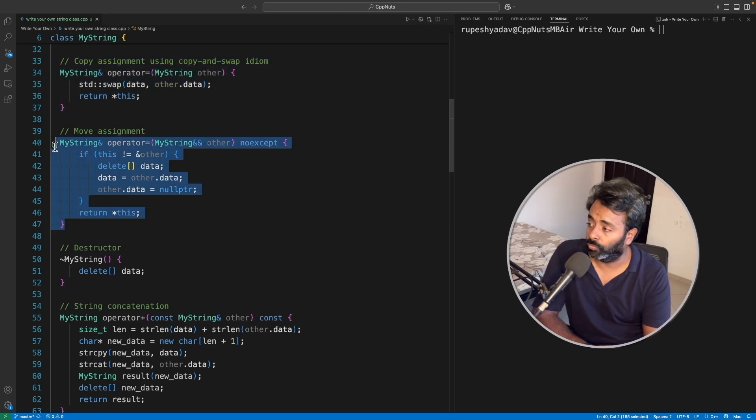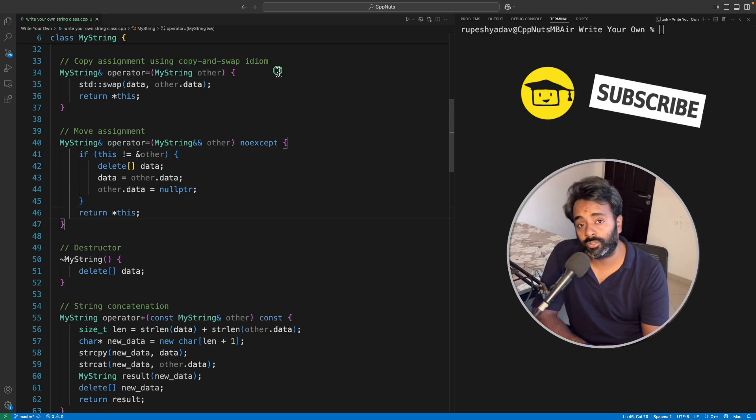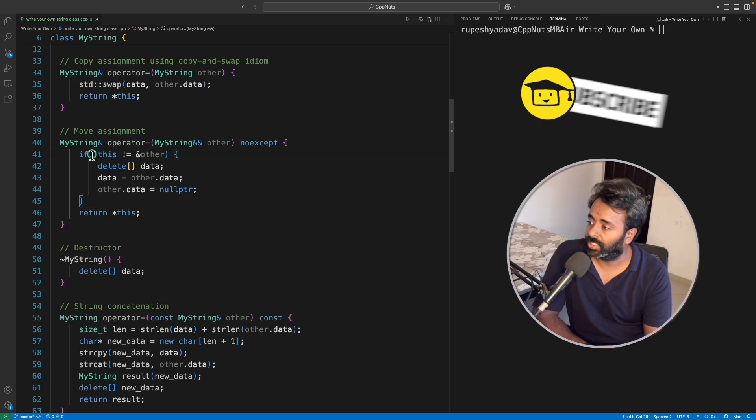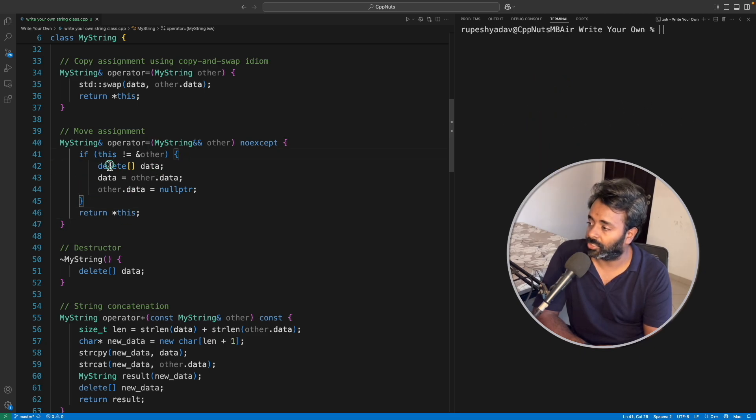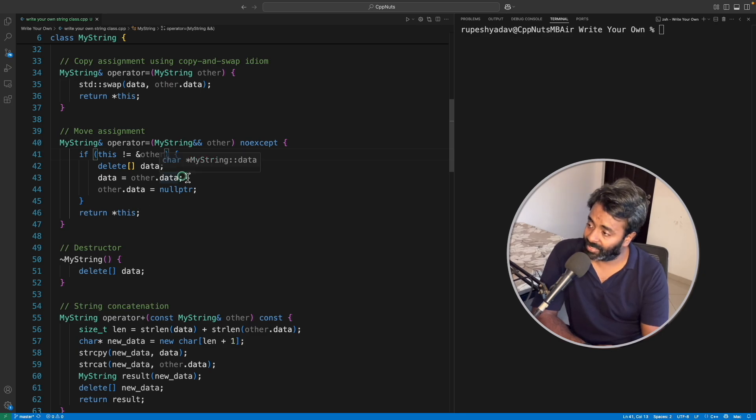Move is not equal to, like I mean we cannot use copy and swap idiom here. So this has to go with the process like we are not moving to ourself. In that case, yeah, we'll delete current data.